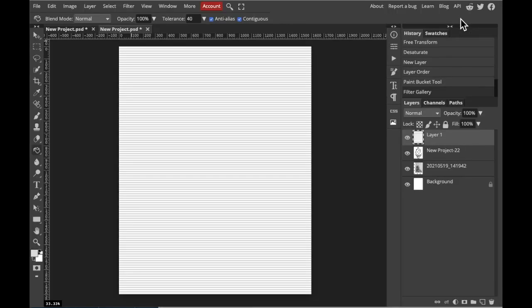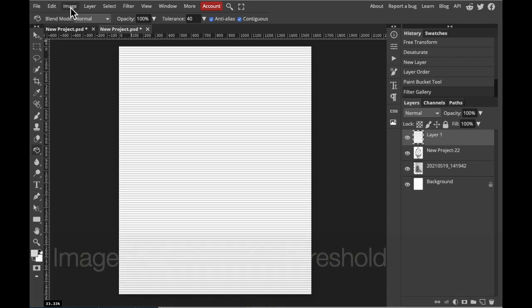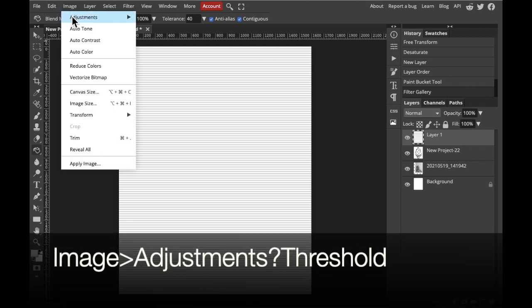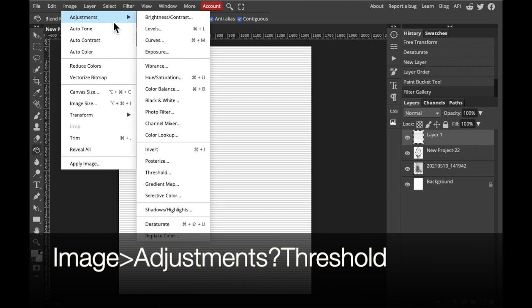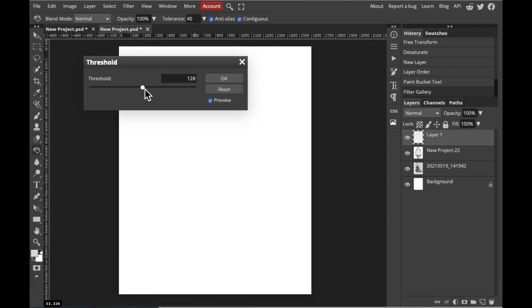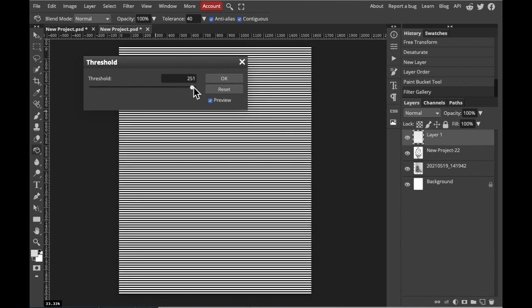Then, we're going to turn these stripes black and white. So, we're going to select Image, Adjustments, Threshold, and increase the threshold until they become black stripes, and select okay.